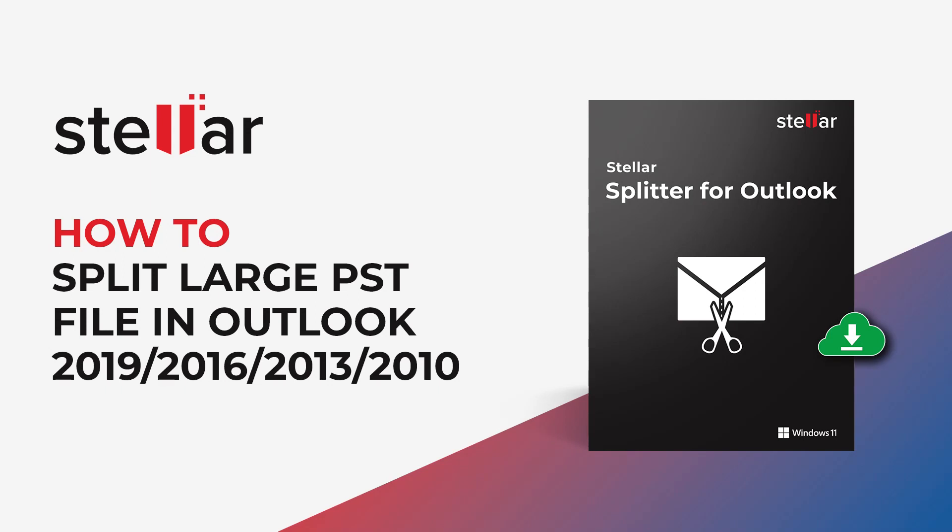Today, I will demonstrate how to split large PST files in Outlook. If you've ever experienced performance issues in Outlook due to large PST files, we have the ideal solution for you.